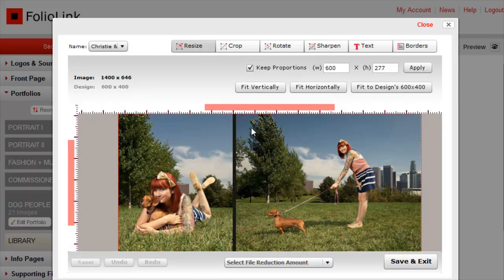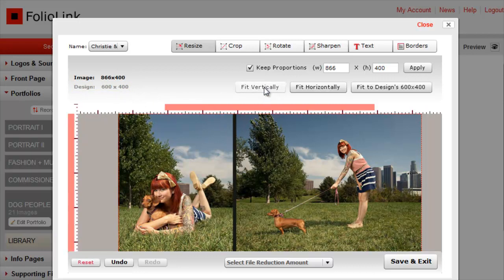Again, the design dimensions are listed here, 600 by 400. If we click Fit Vertically, the image size will enlarge to fit the vertical dimension of the layout.